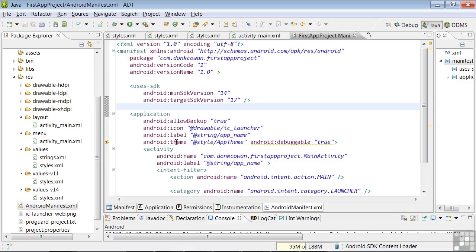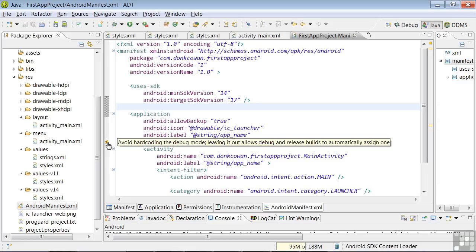Now we see there's another error here, at least I do on my app. Let's check it out. The error says avoid hard-coding the debug mode. Leaving it out allows debug and release builds to automatically assign one.